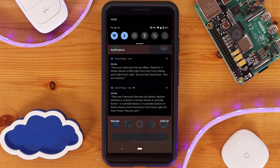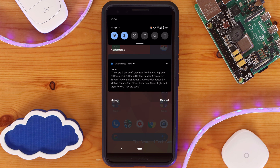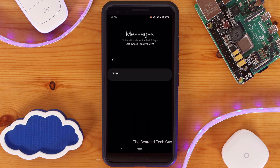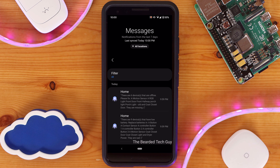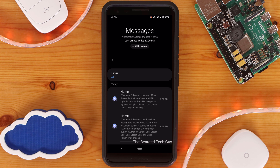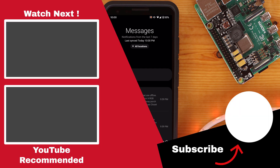At the expected time, we get two different notifications listing what devices have low battery and which devices are offline. And if we go into the SmartThings app, we can see in Messages the same information as well. I'd love to know about any WebCore pistons you are running, so let me know in the comments below. And as always, if you run into any problems setting up this piston or have any questions, don't hesitate to ask. If you found this video helpful, make sure to give it a thumbs up. Consider subscribing to the channel and enabling notifications to be one of the first to know when I release a new video. Thank you for watching.